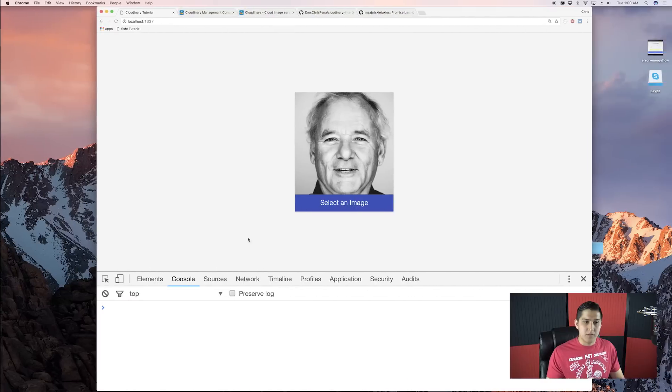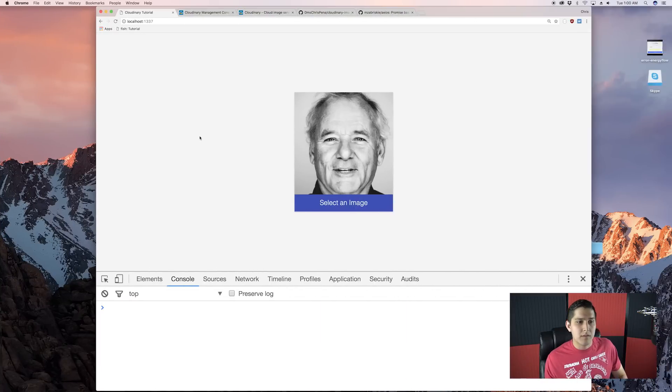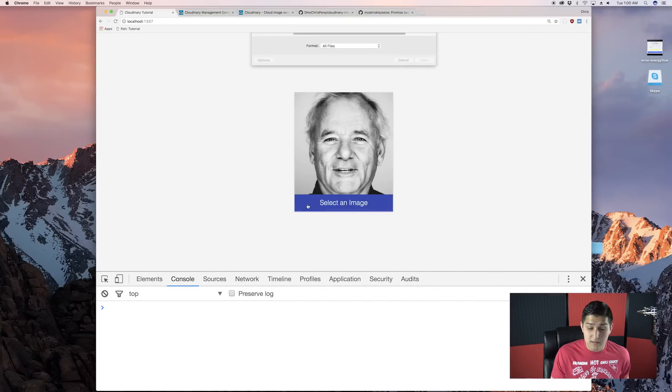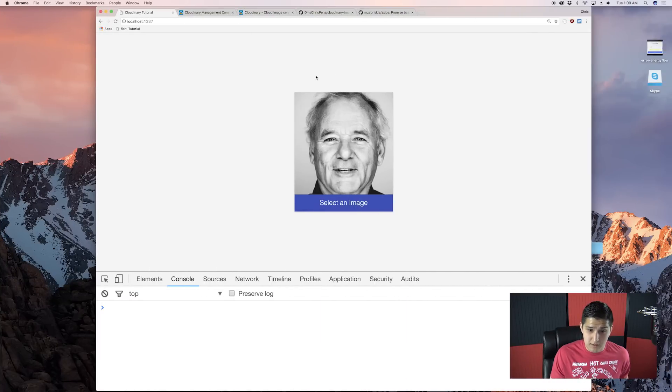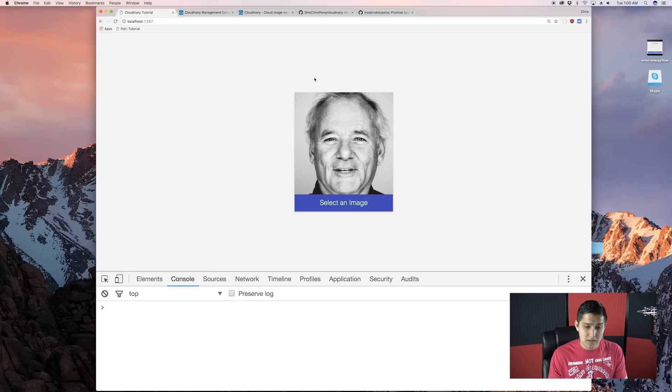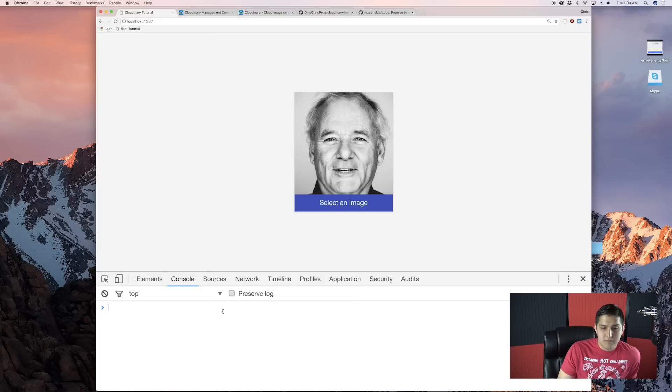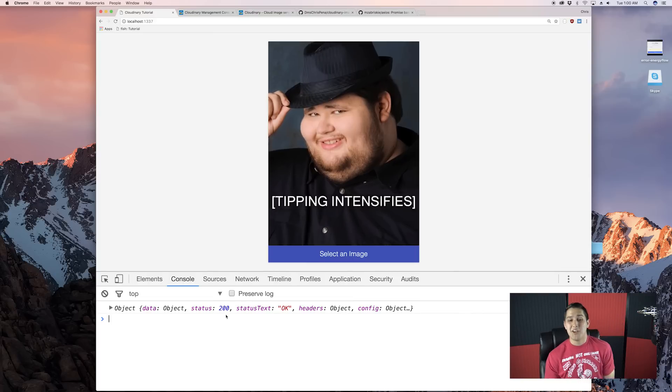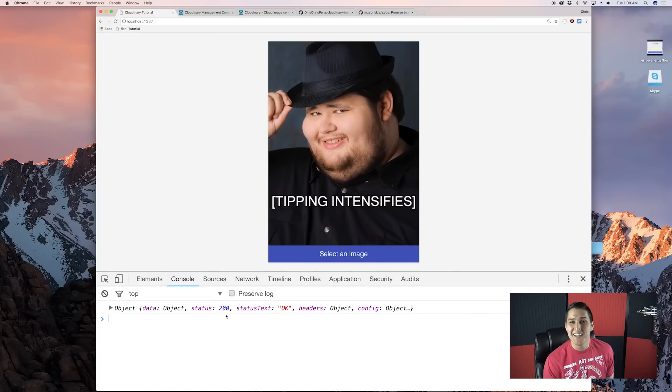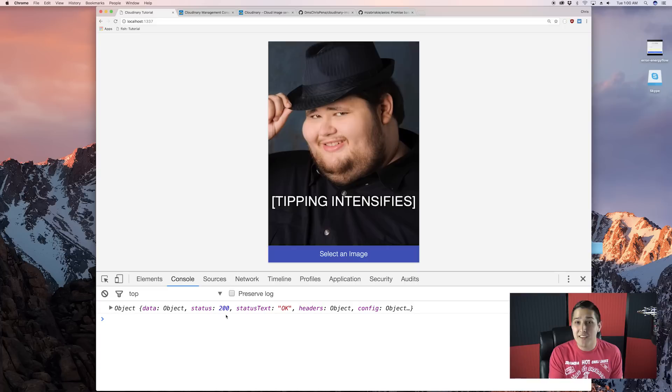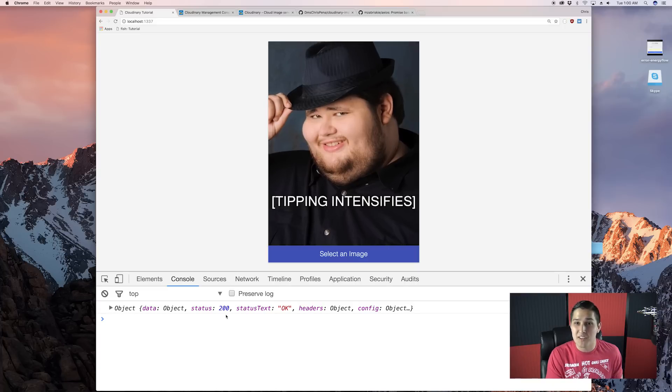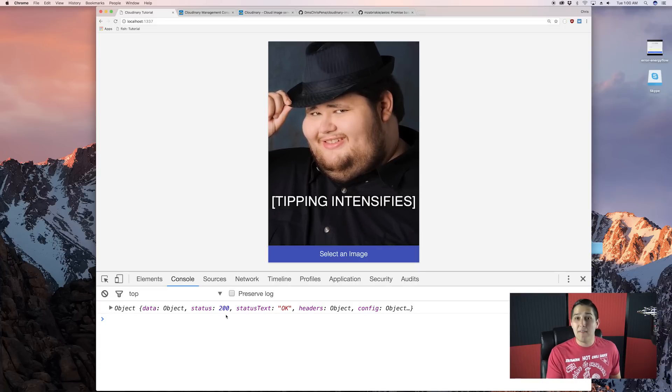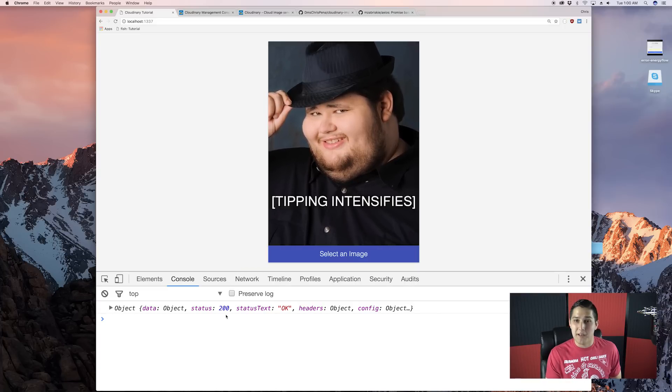So now let's refresh. We hit select image and let's do dankfedora.gif. And this will take a little bit to upload. And hopefully it uploads here in a second. There we go. So we'll see that our gif, it even did a gif in the image type. It did get uploaded and we have a visual display.